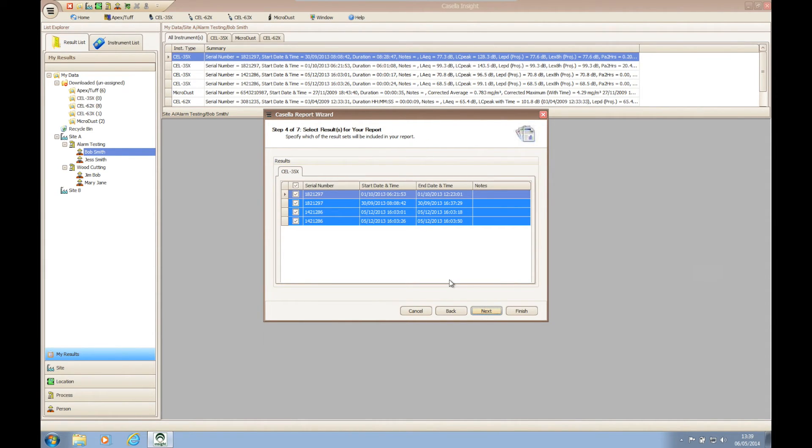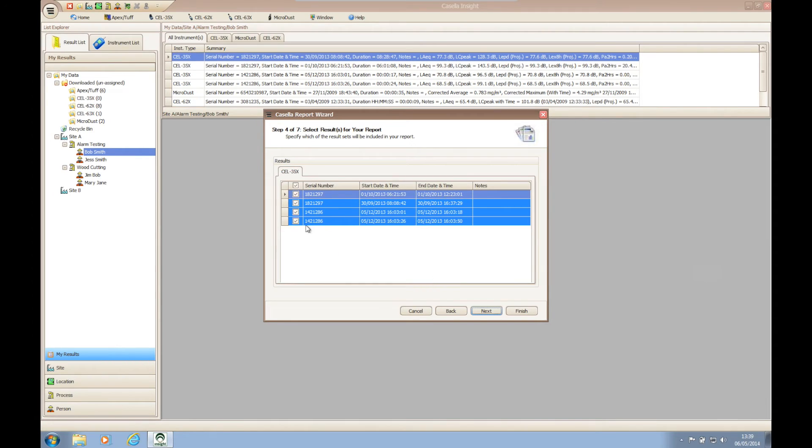Step four of the wizard allows you to choose specific results from within the date range and instruments specified within steps two and three. This allows you to display only the relevant results needed per date and instrument.